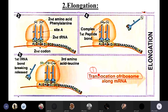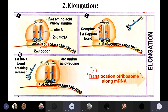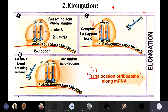The second energy-requiring step is when the amino acids form a peptide bond together. During elongation, the formation of the peptide bond and the translocation of the ribosome require the highest amount of energy.